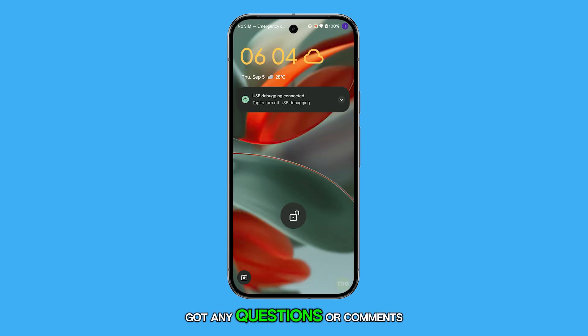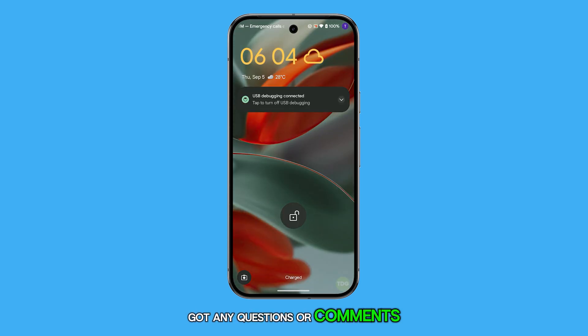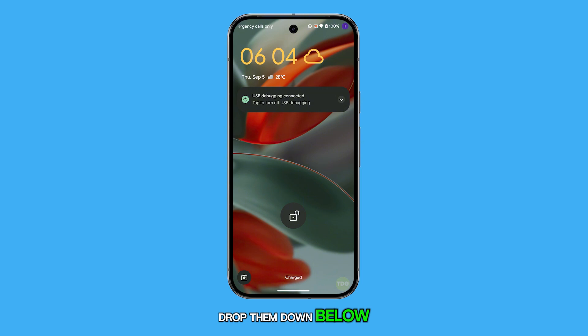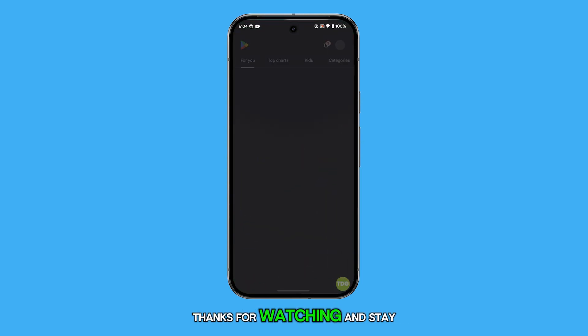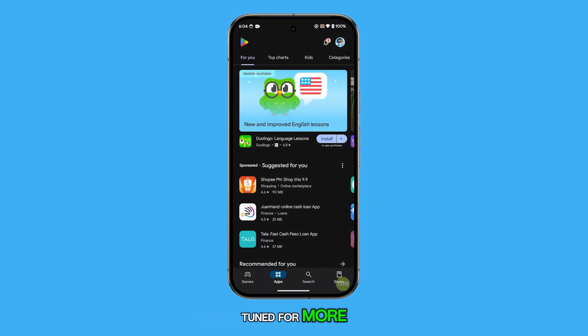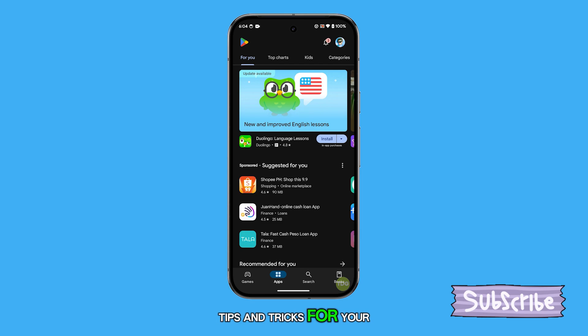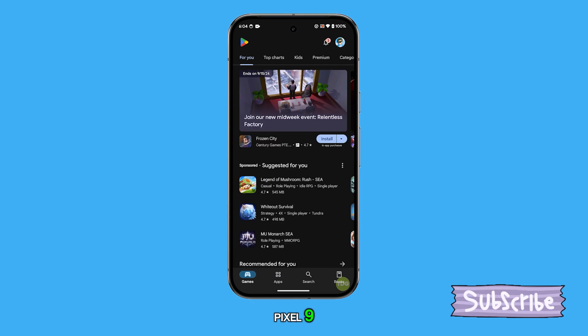Got any questions or comments? Drop them down below and we'll be sure to get back to you. Thanks for watching and stay tuned for more tips and tricks for your Pixel 9.